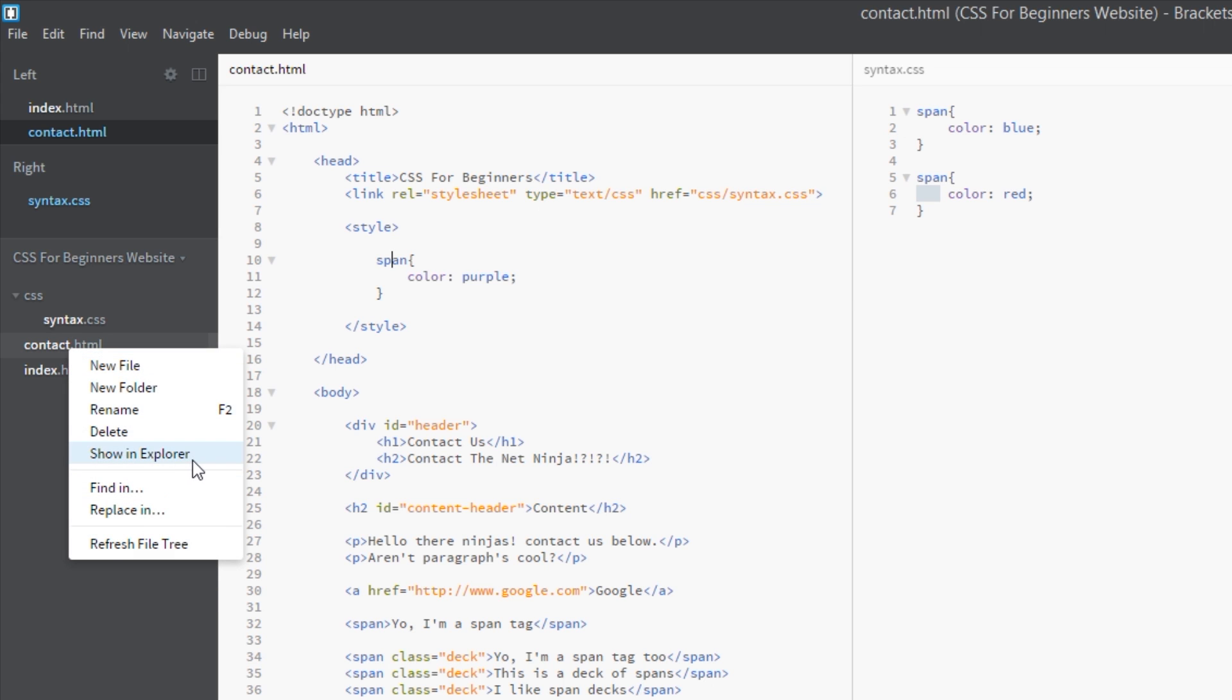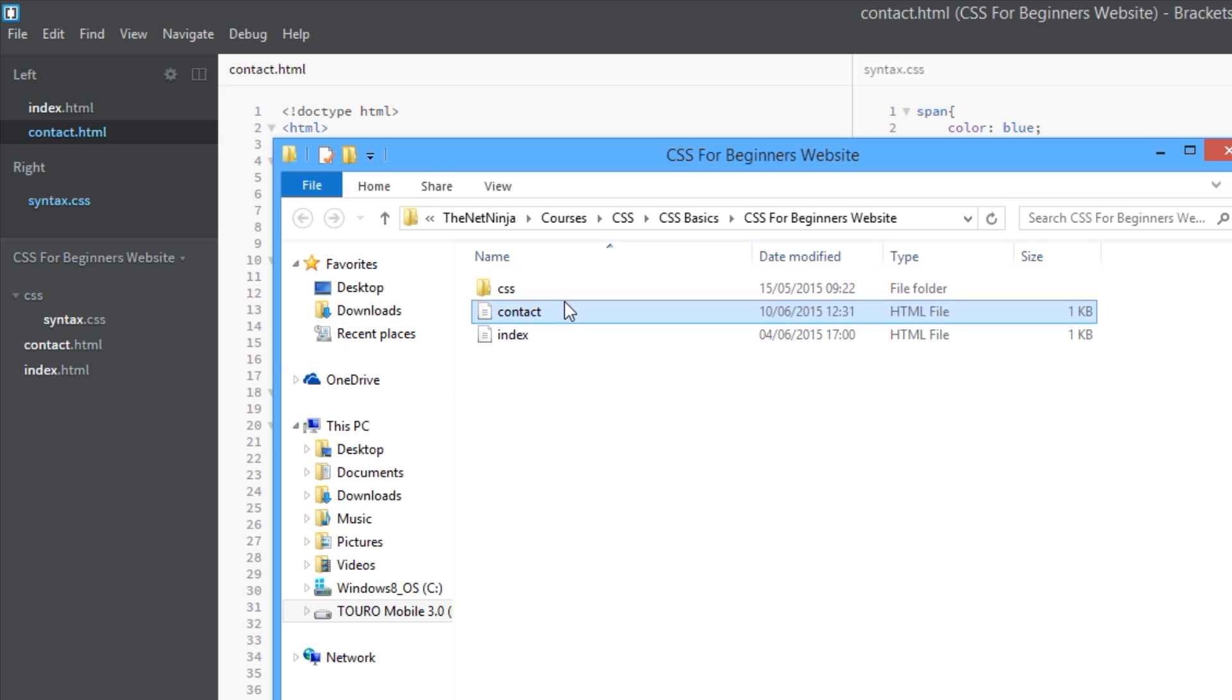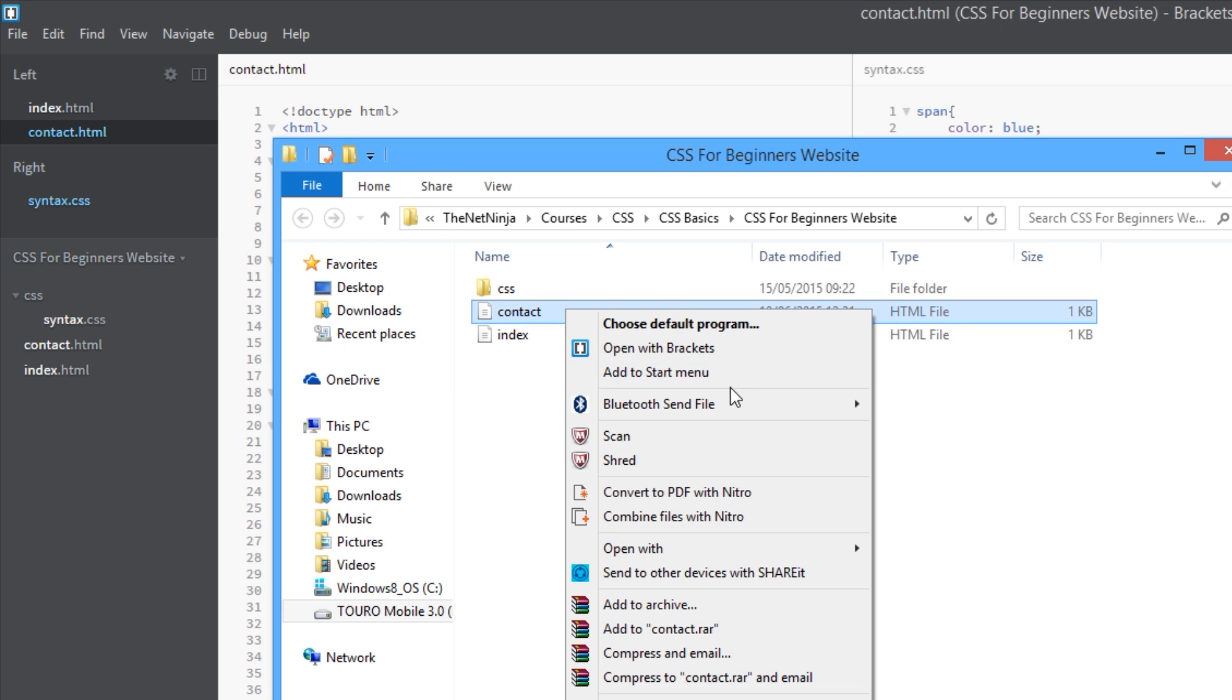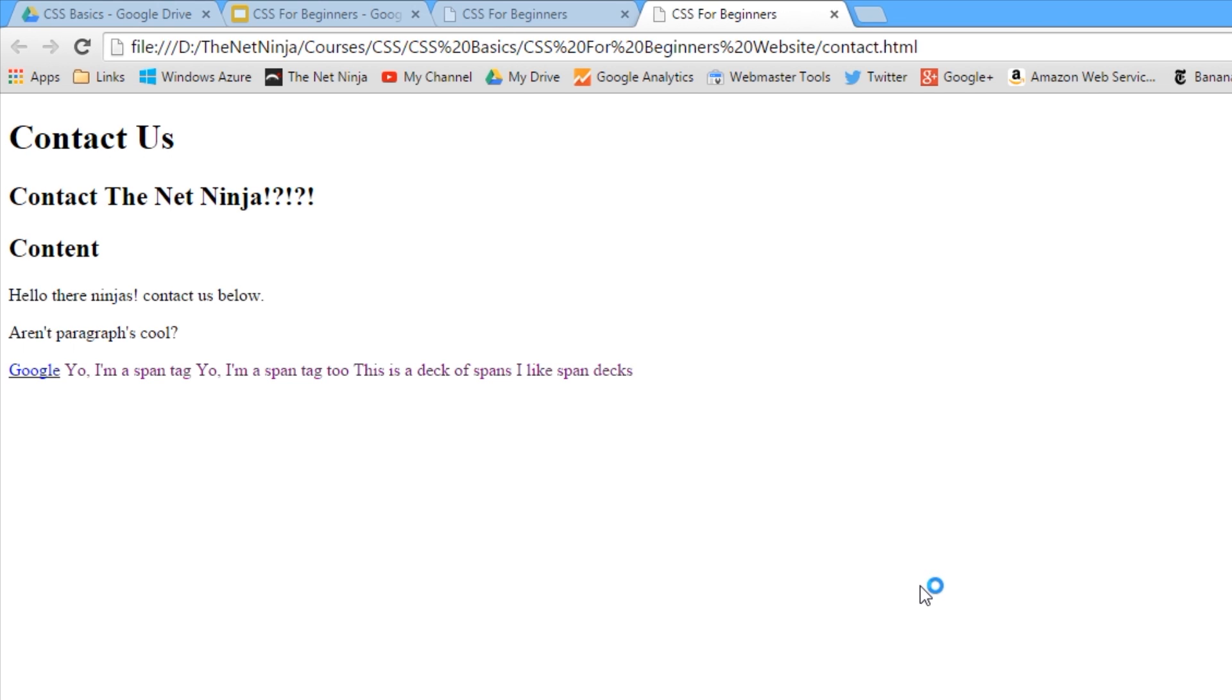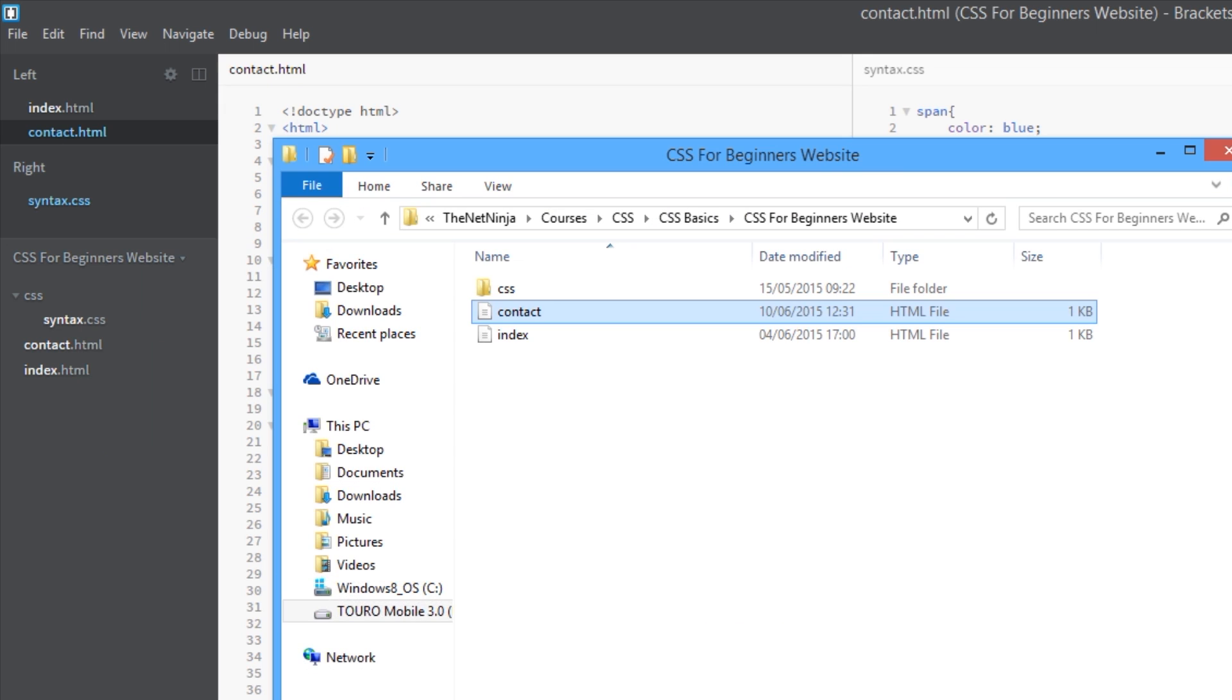And there it is, we've got our span tags all purple now. So that's how it's working, it's going from top to bottom and applying the bottom most rule.